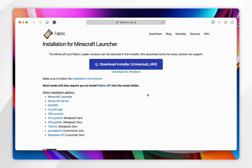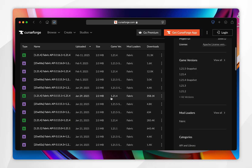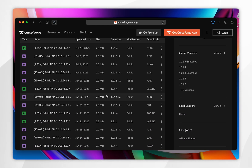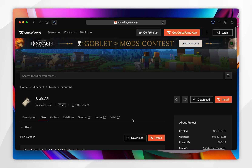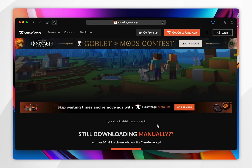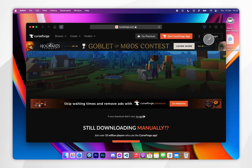We also need to download the Fabric API so our mods run correctly. To do this you want to click on the Fabric API link underneath the download button, which will take you to the CurseForge website. From here click on the files tab, scroll down, and select the version of the Fabric API you want — for this example it's 1.21.4. Click on it, then click the download button, and after about 5 seconds the download should automatically start. Go ahead and download the Fabric API to your Mac — I'm downloading it to my desktop.